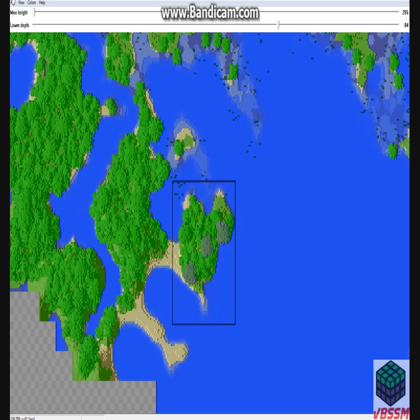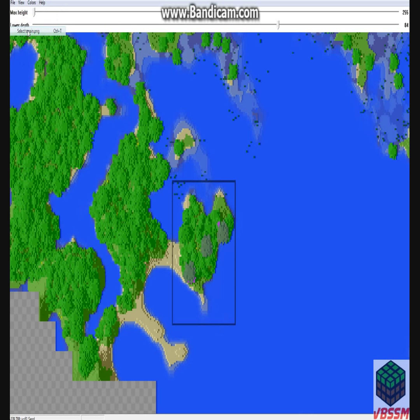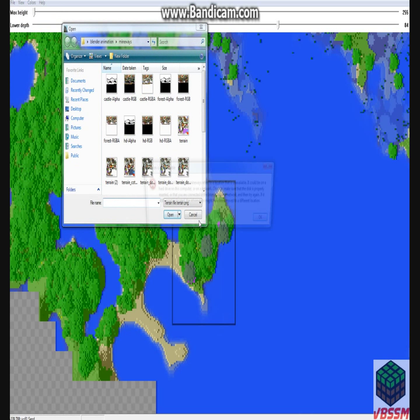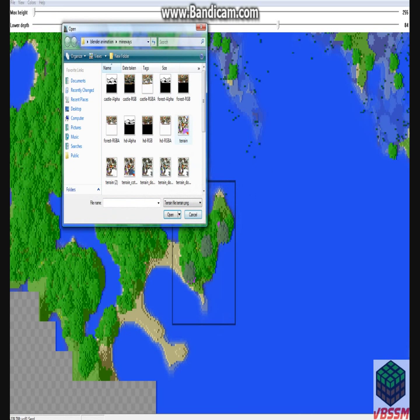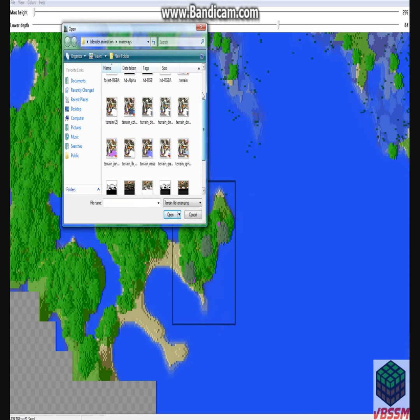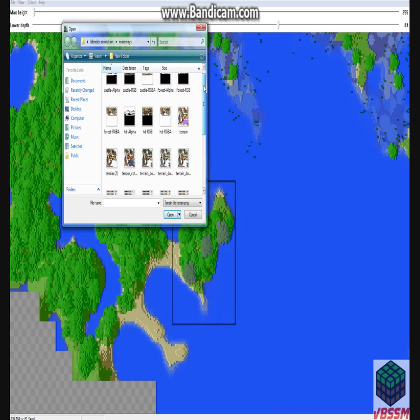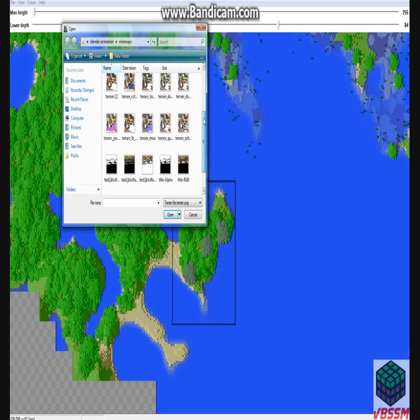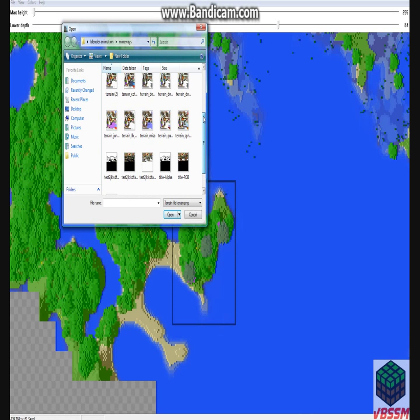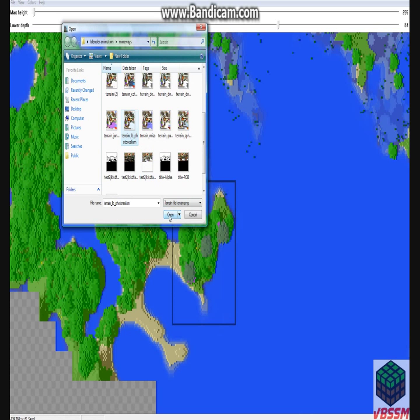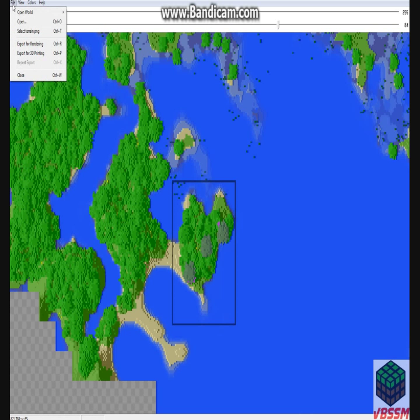But yeah. The next thing you're going to do is go to File, you're going to go to Select Terrain, and this is basically the texture for your animation. You can just have it as the default Minecraft, but sometimes that's a little boring. So what I like to do, I go to the LB Photo Realism texture pack, I click Open, and then you export it for rendering.